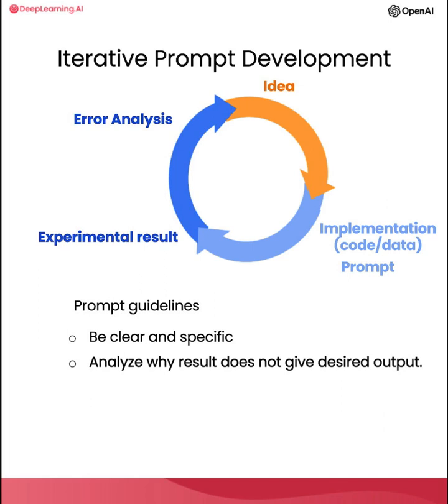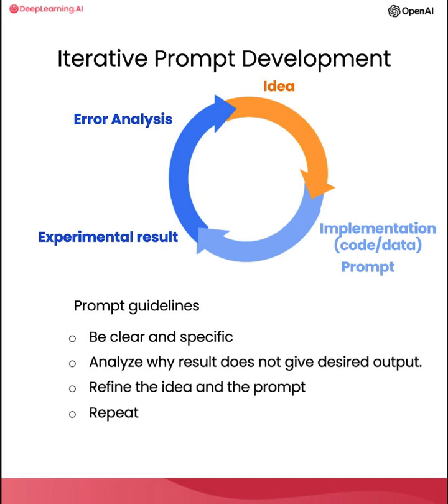And if it doesn't work well enough the first time, then the iterative process of figuring out why the instructions, for example, were not clear enough, or why it didn't give the algorithm enough time to think, allows you to refine the idea, refine the prompt, and so on, and to go around this loop multiple times until you end up with a prompt that works for your application.